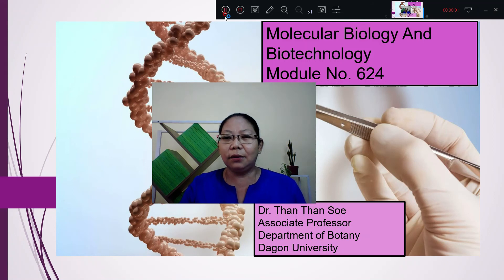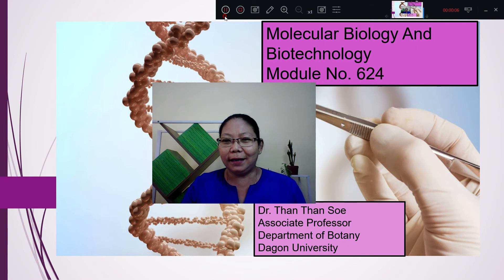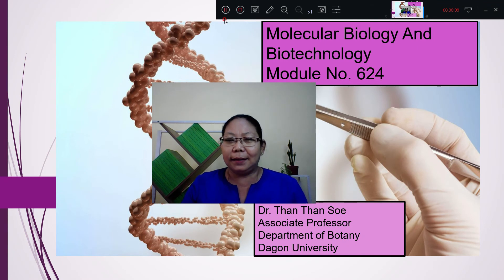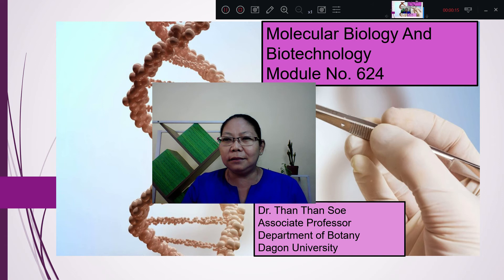Hello everyone. Please like, comment and subscribe. Module 624, Molecular Biology and Biotechnology.